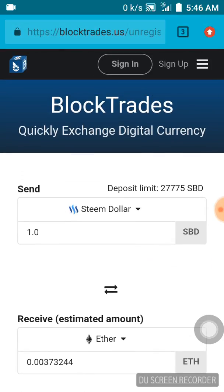Over here you can see where to sign in, and there's also an option to sign up. If you have registered with them before, you just sign in. But I have not registered with them, so now I will be signing up.